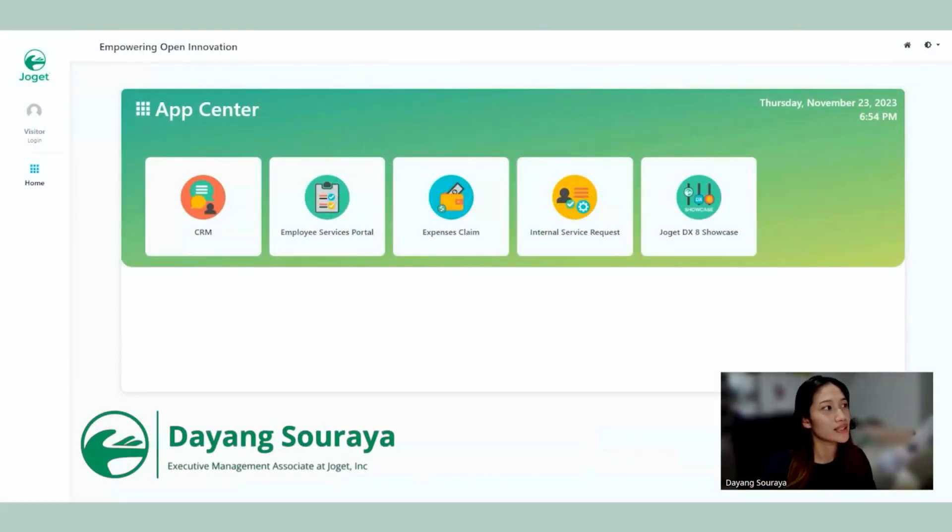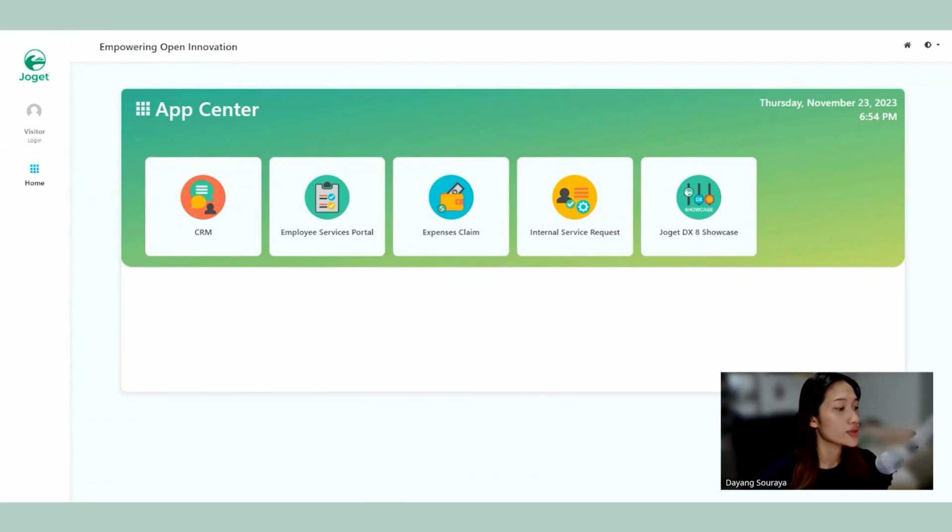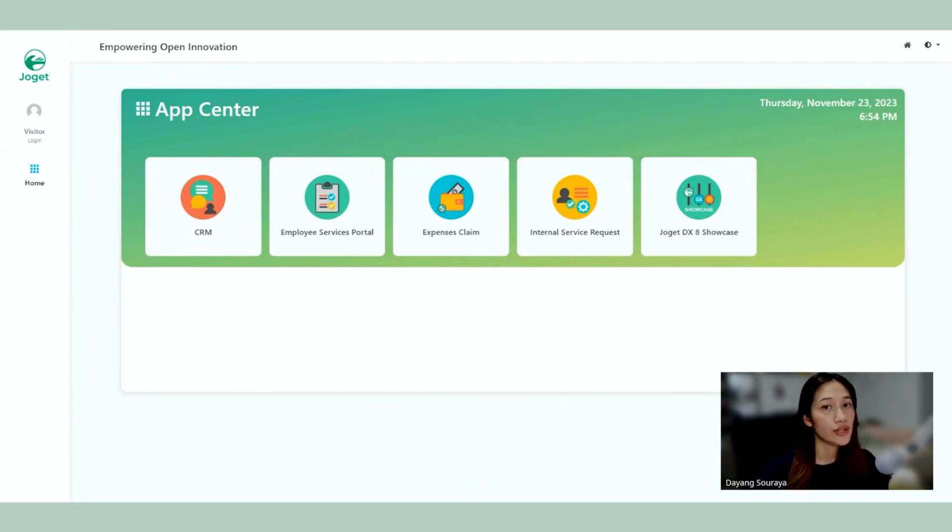Hi everyone, my name is Dayang and today I'm going to walk you through the process of creating a new application using the Generative AI plugin. Today I'm actually going to create an application to track claims in a straightforward manner.